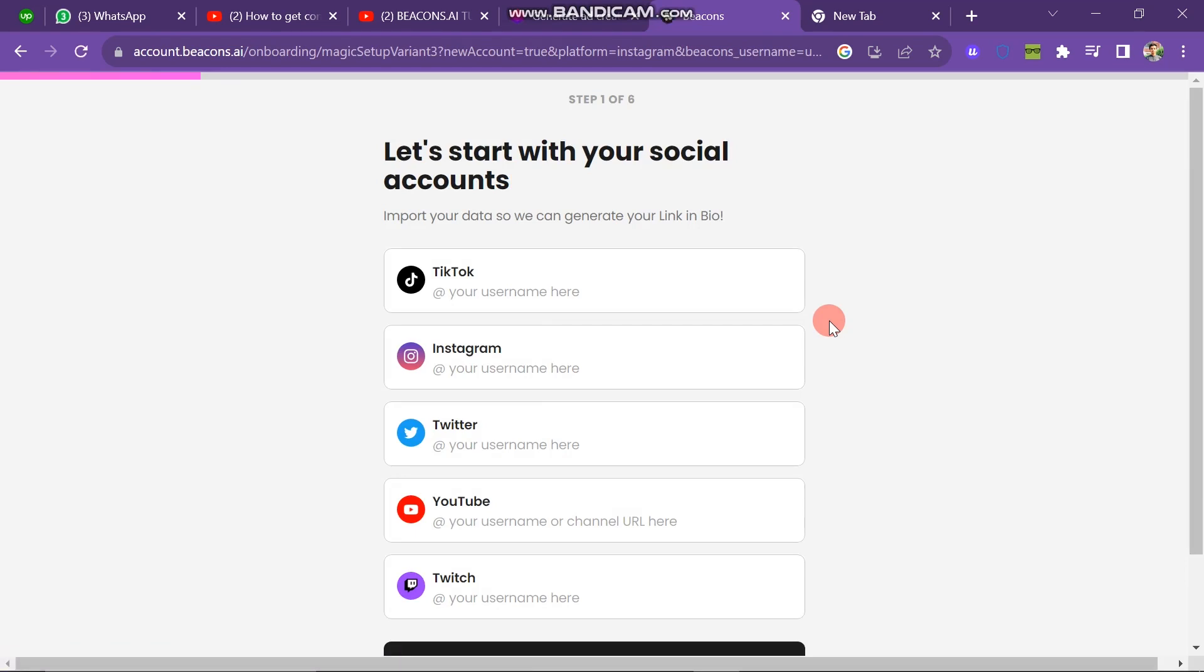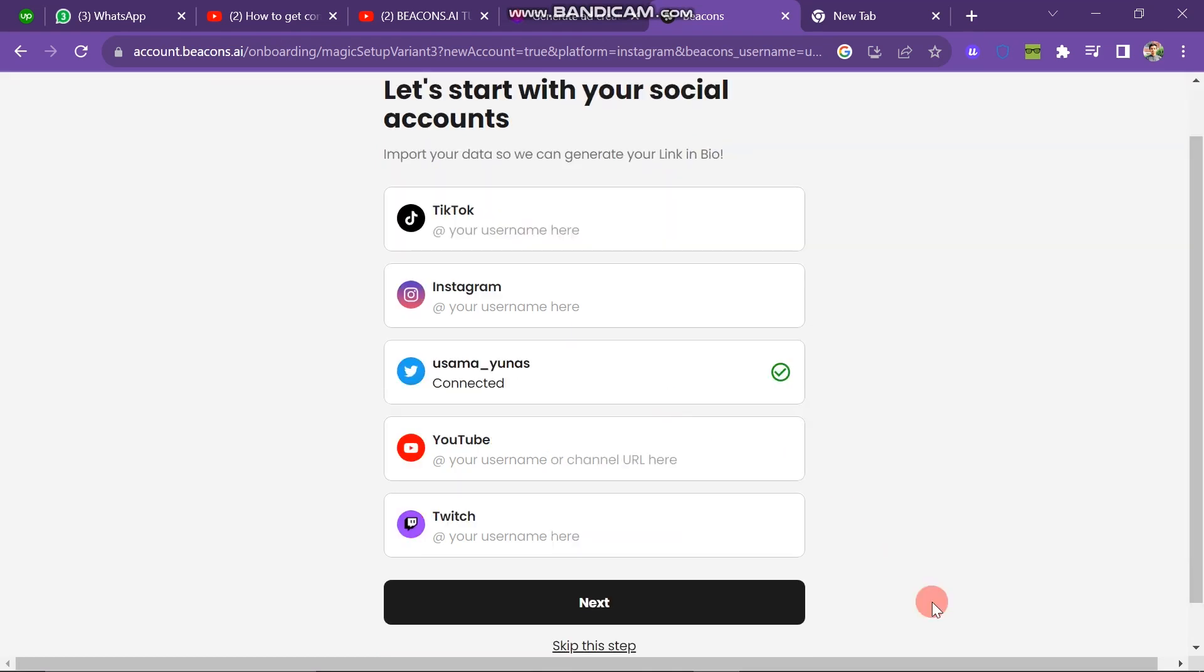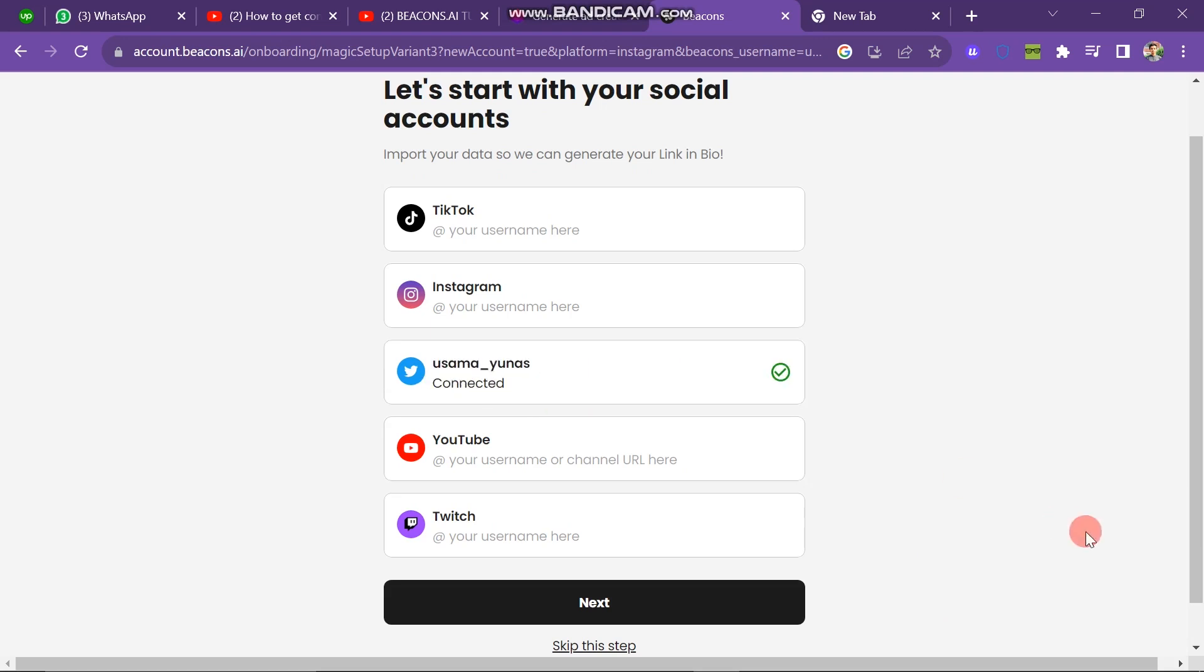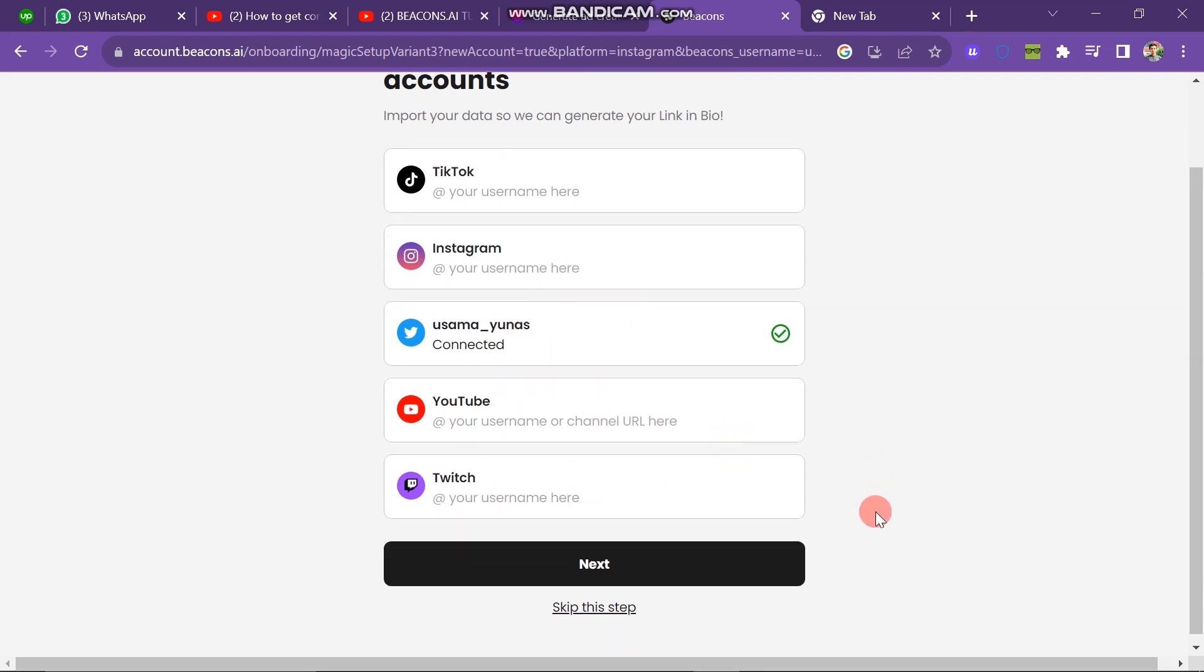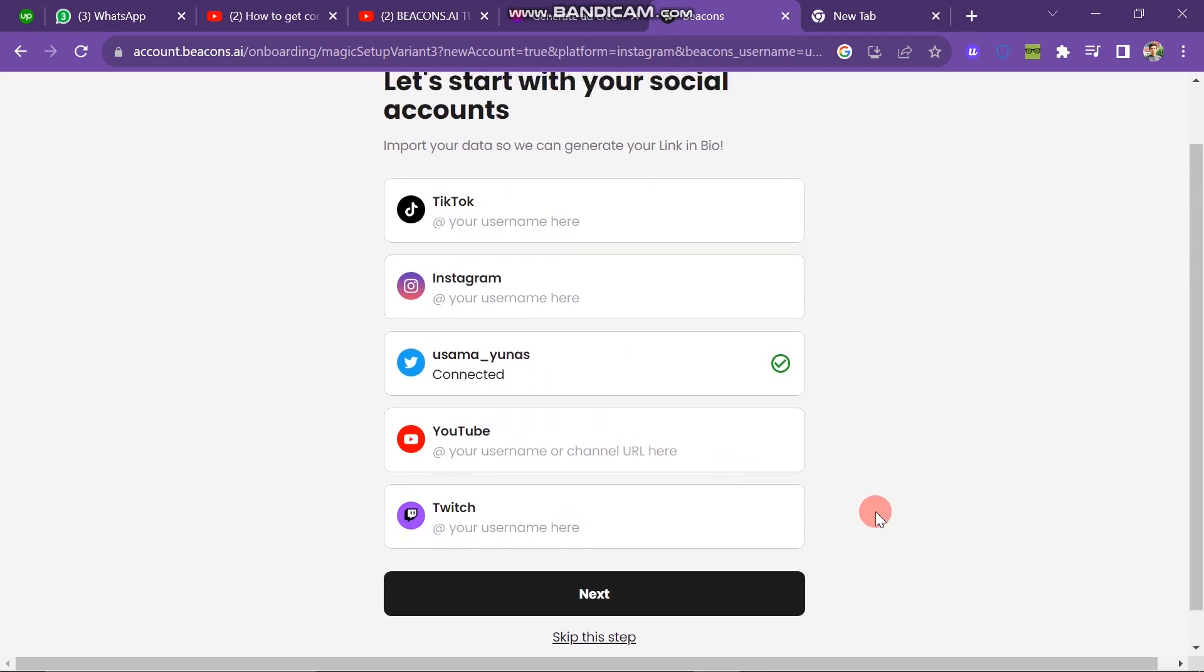Here are my social media links: TikTok, Instagram, YouTube, Twitter, Twitch. If you want to add someone's link, you just have to click on this button and here you just have to enter the username. So I write my username here. You can see it's connected and you can also add your social media links here. If you don't want to add your social media links, then click on skip this step.